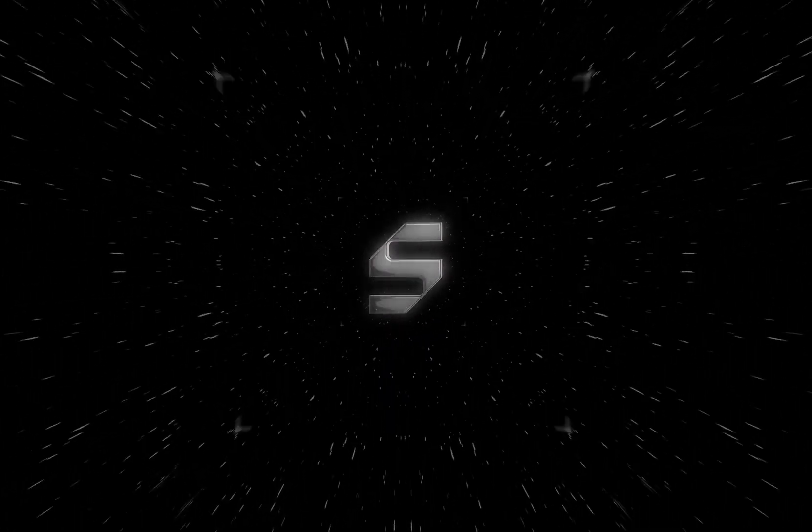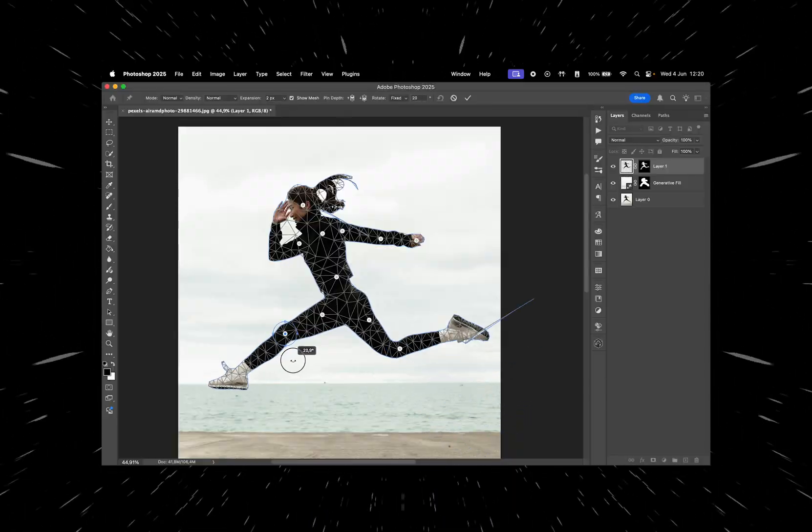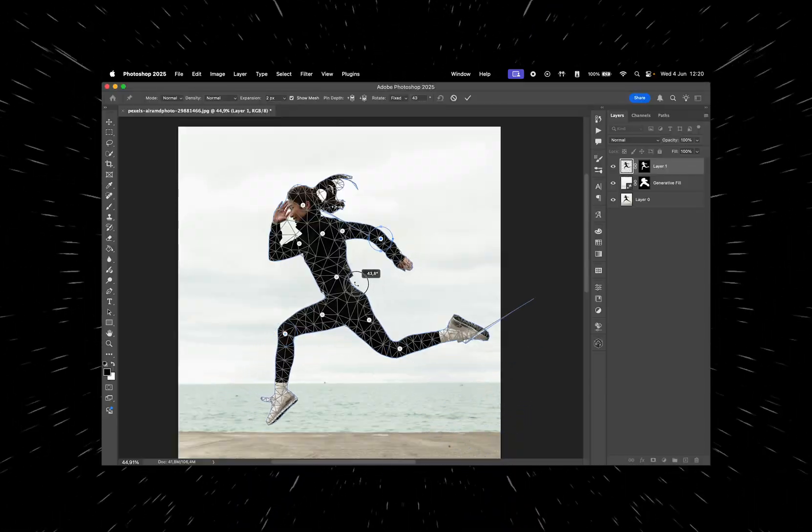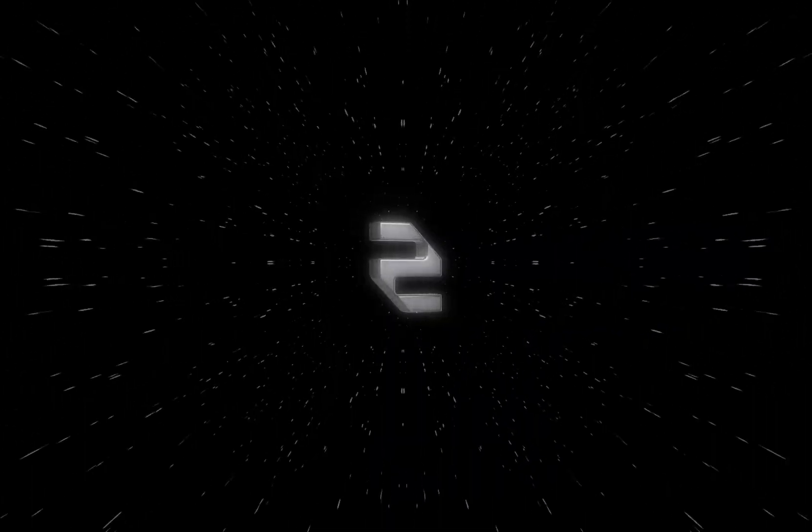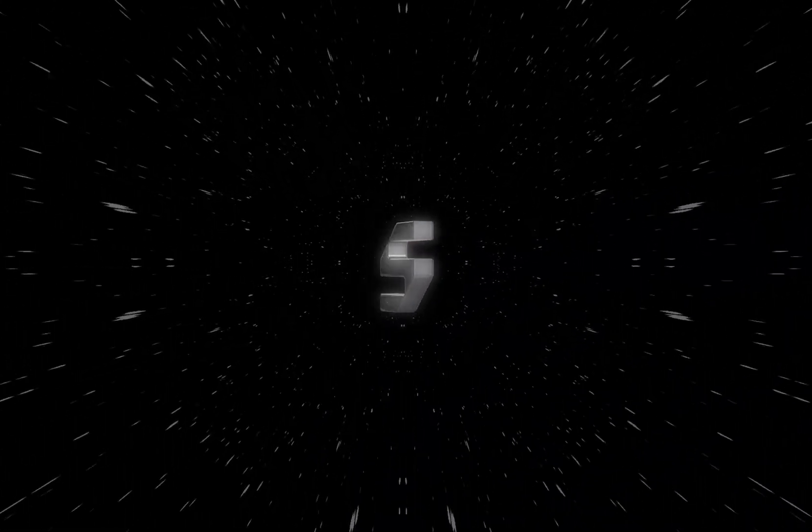In today's video, I'll show you how to use the Puppet Warp tool in Photoshop to change the position of your subject. Let's get into it.